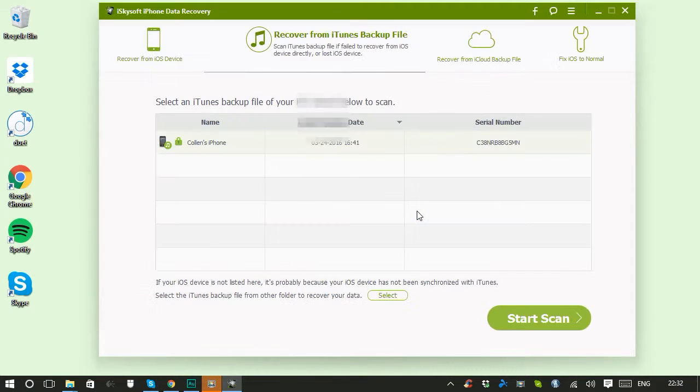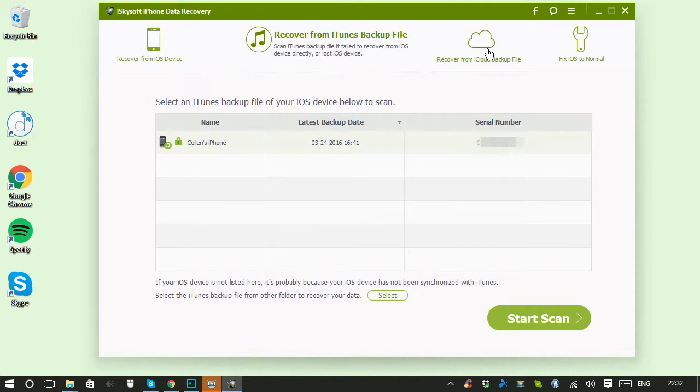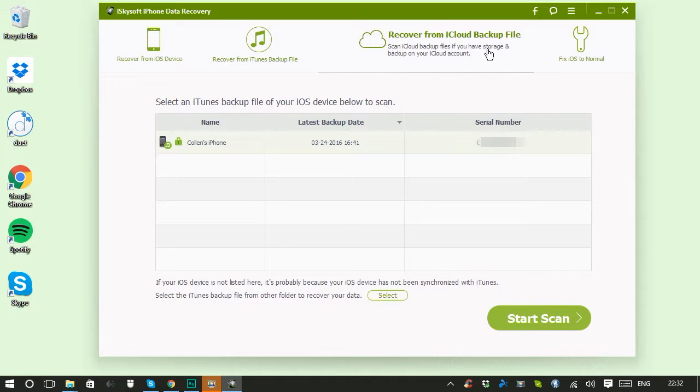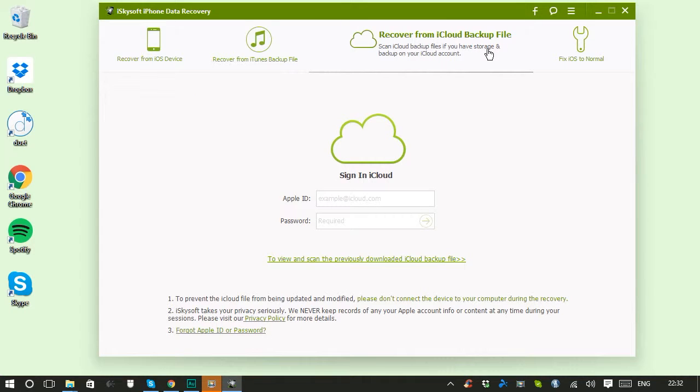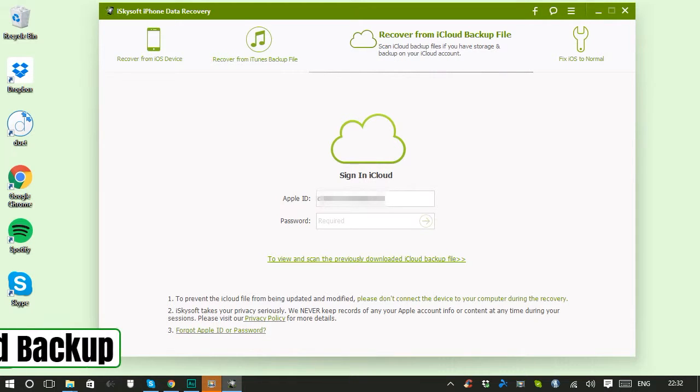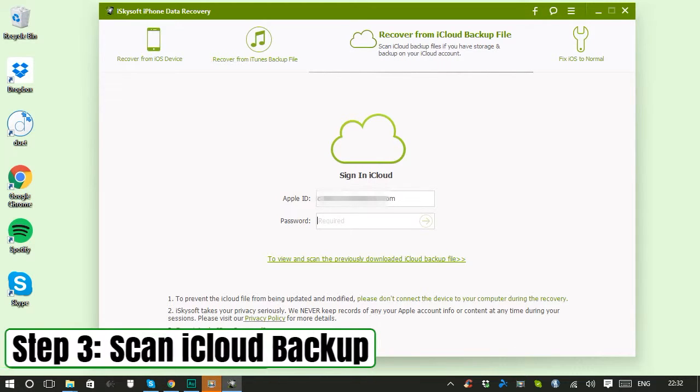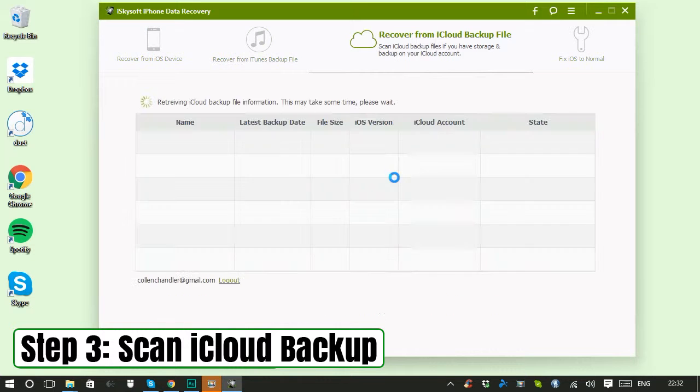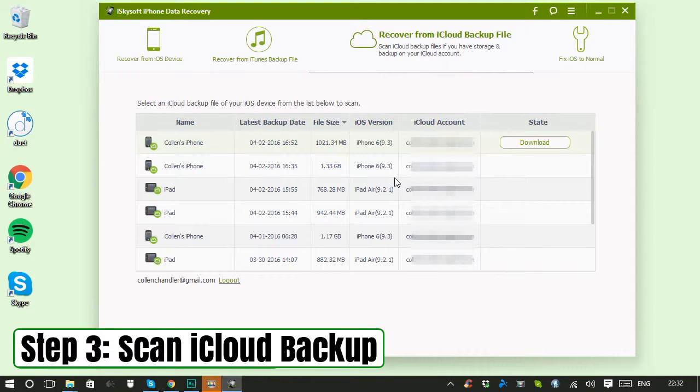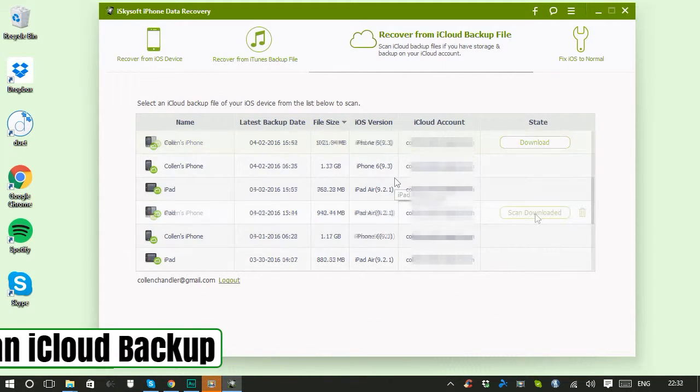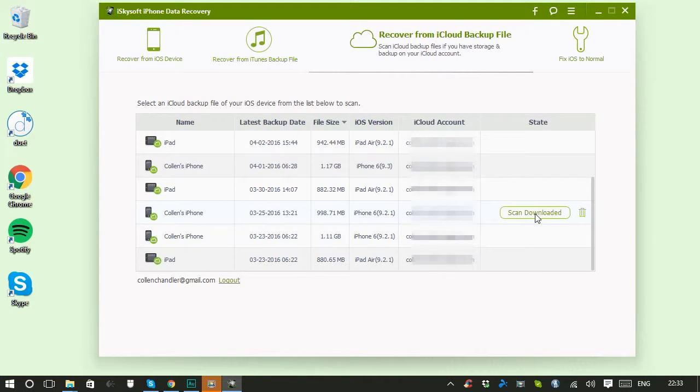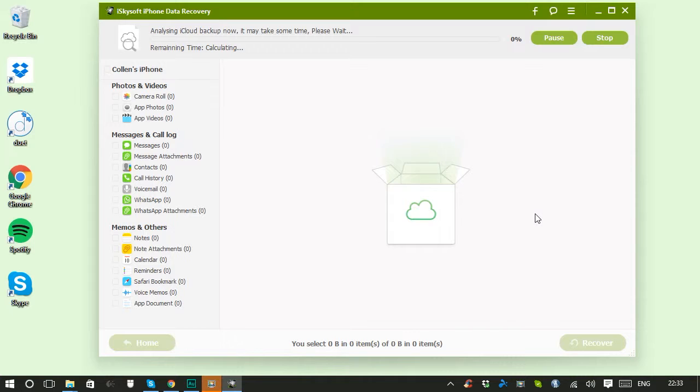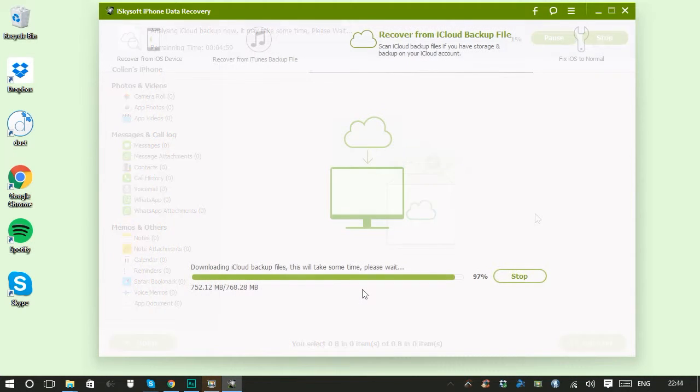Likewise with recover from iCloud backup, make sure your phone isn't connected to your computer, then just log in with the Apple ID. Then you can see all of the backups Apple holds for you. Just download the one you want—iSkySoft will scan it and return the results to you.